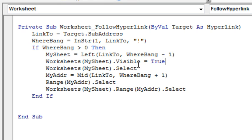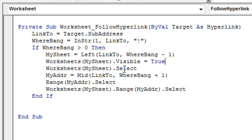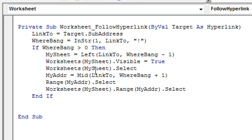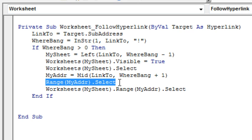So now me, as the writer of the macro, is responsible for actually doing the hyperlink. Very annoying that I had to do that, but hey, it took a few minutes and we're good to go. So we actually select the sheet and then I had to figure out where the address was. That's the MID of LinkTo starting at WhereBang plus 1. I don't have to specify how many characters because here in VBA, the MID will just go to the end.